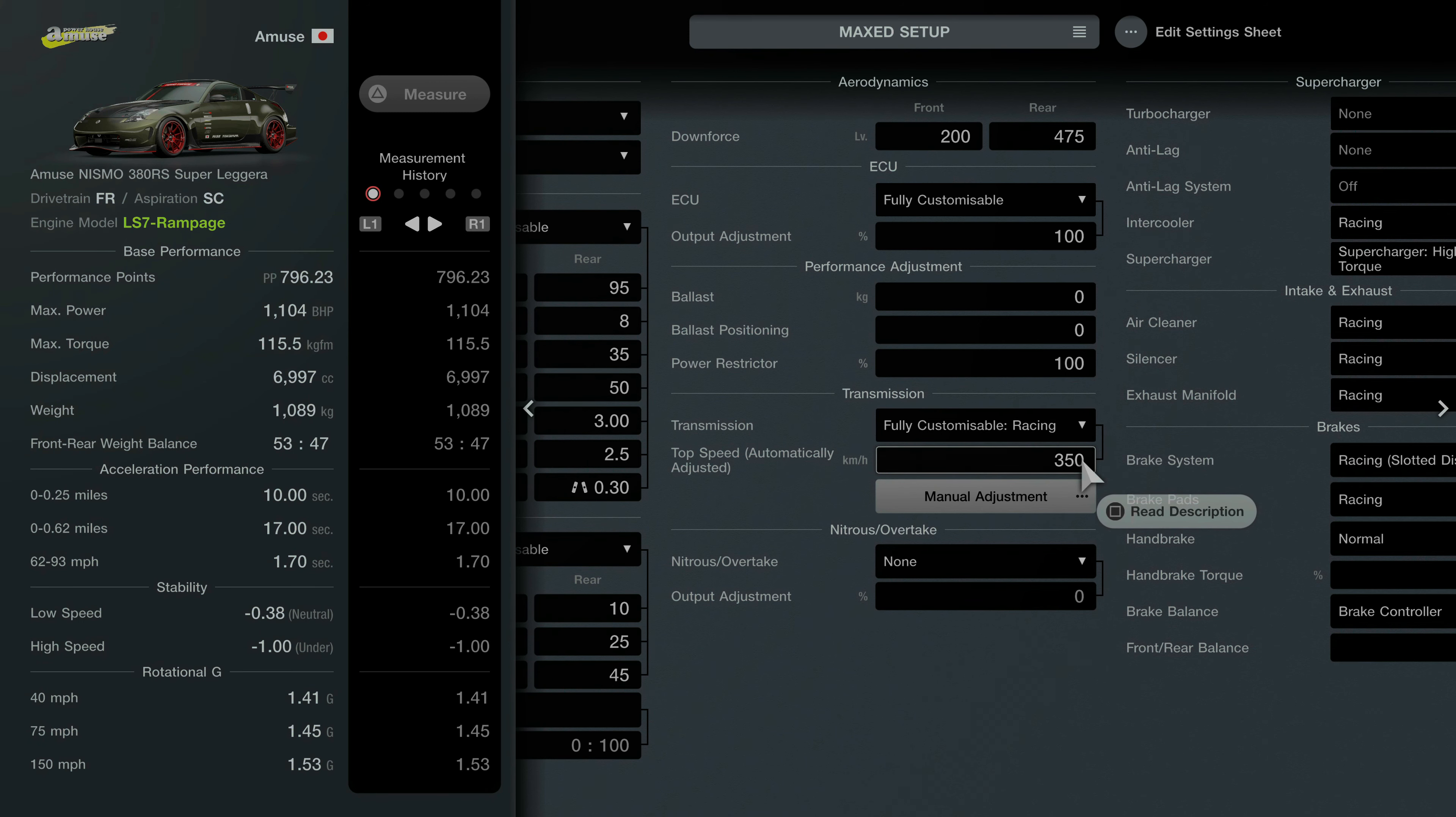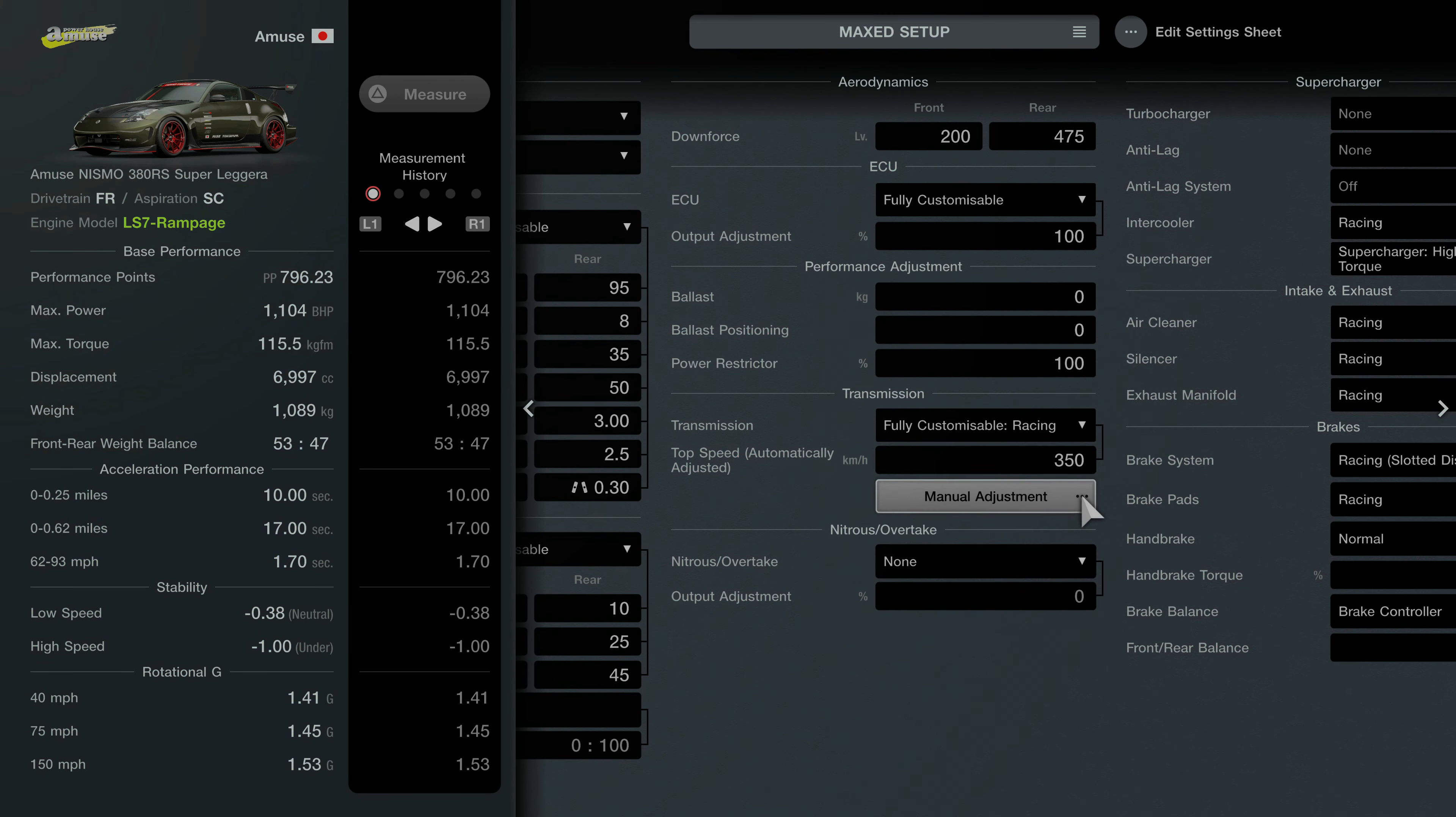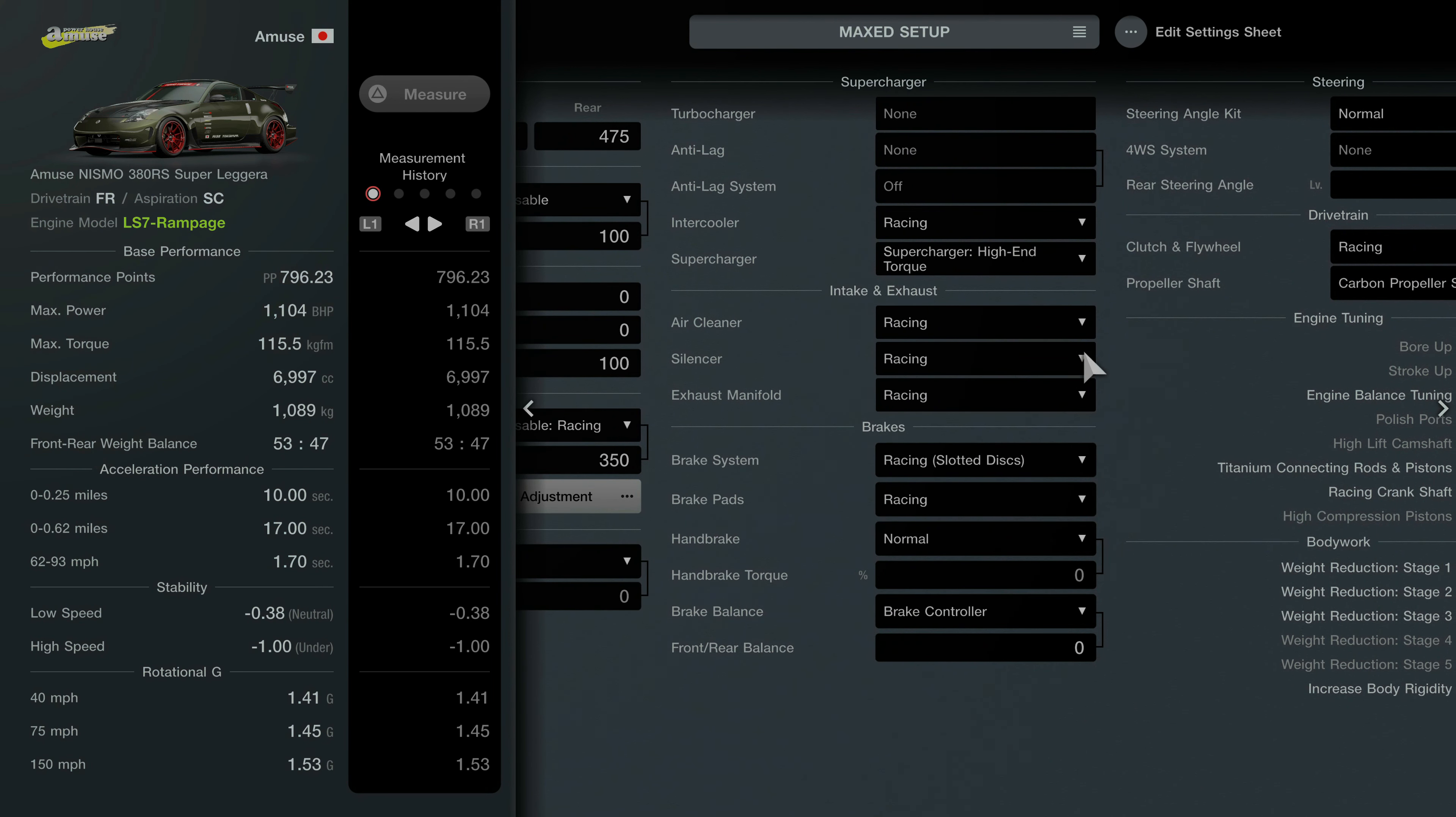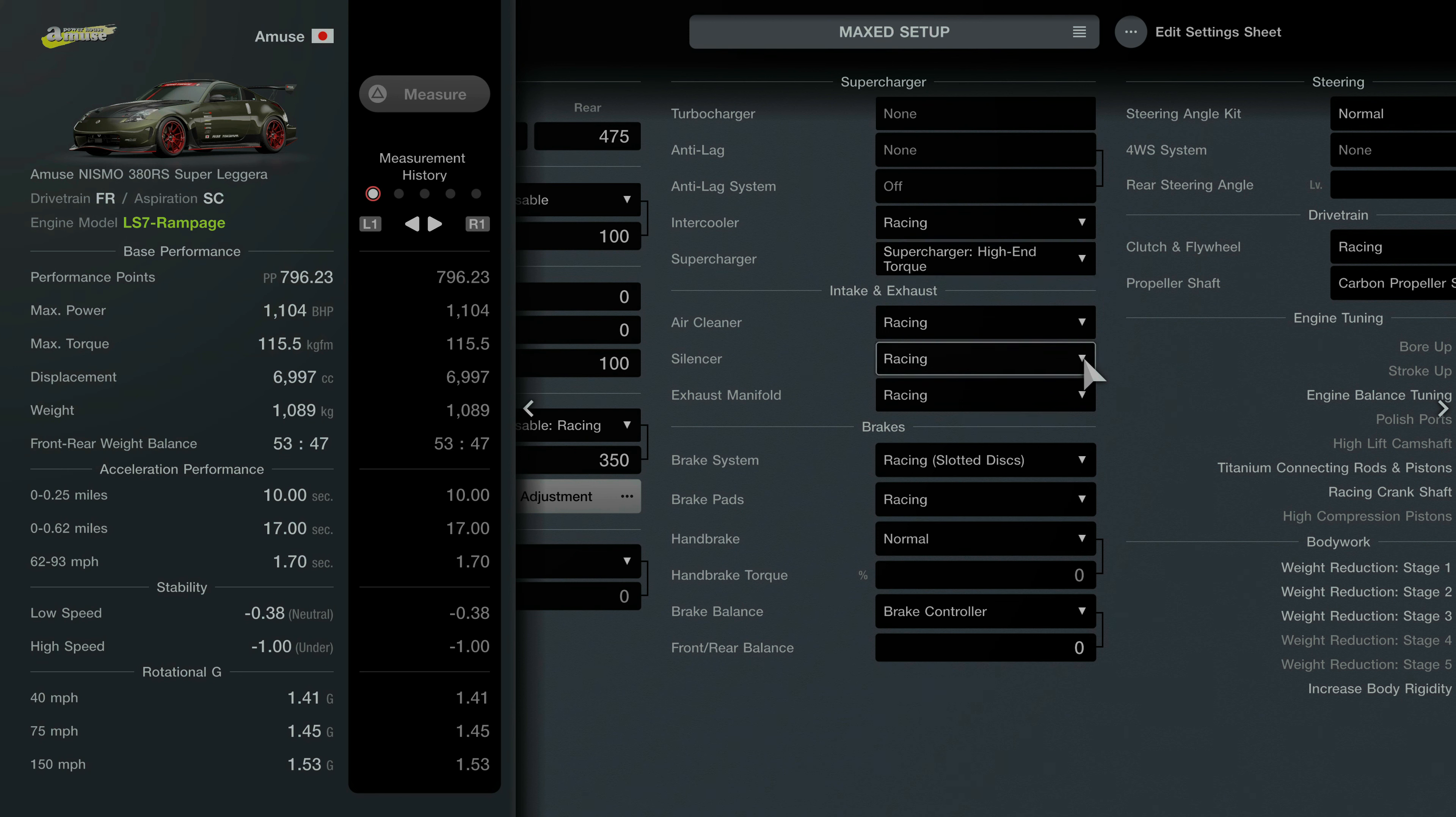Downforce is set to 200 and 475. ECU is at 100%, power restrictor is at 100%. Transmission is fully customizable with racing transmission for 350 at a preset speed on there.